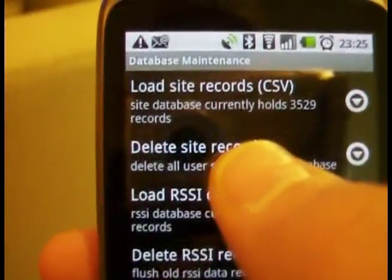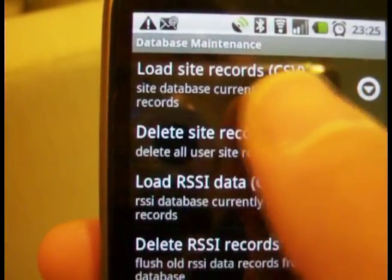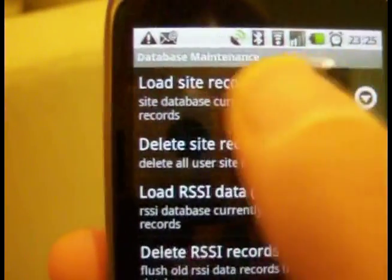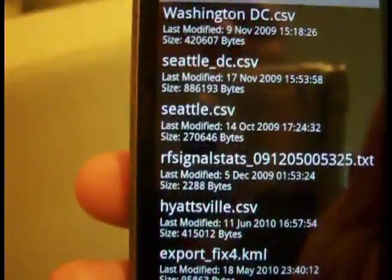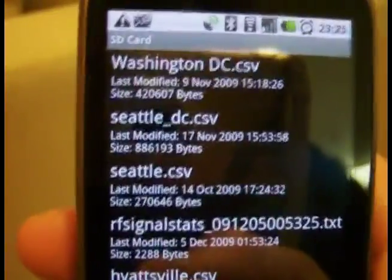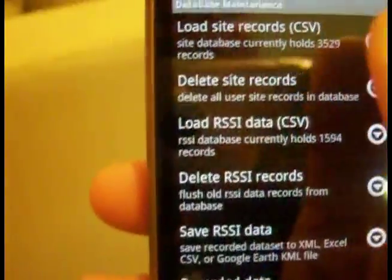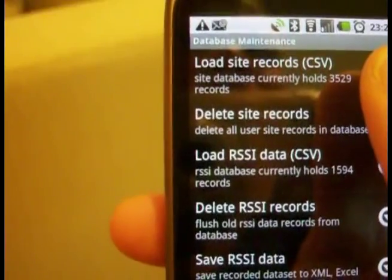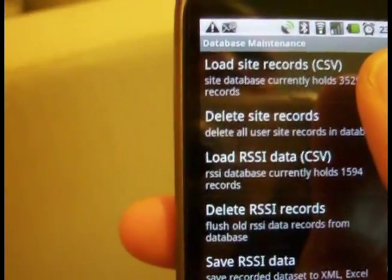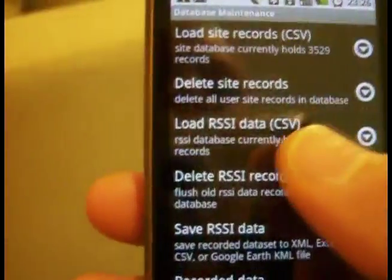This is where you would load up your custom site location data. It has to be in a CSV file — a simple text file — loaded onto your SD card. Click this and you'll see a list of files you can load. It has to be in a specific format, which I explain in the instructions and on the app's website. With about 2,000 sites in the Seattle area, it might take a few minutes to load, so plug the phone in and wait — it hasn't frozen, it just takes a long time.